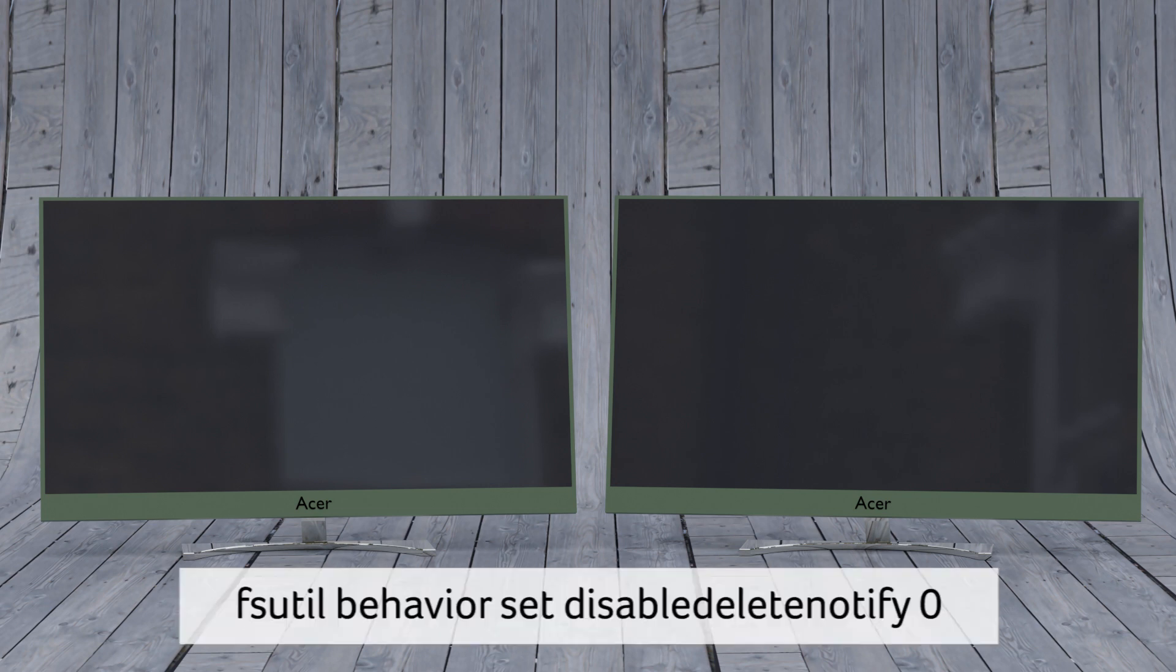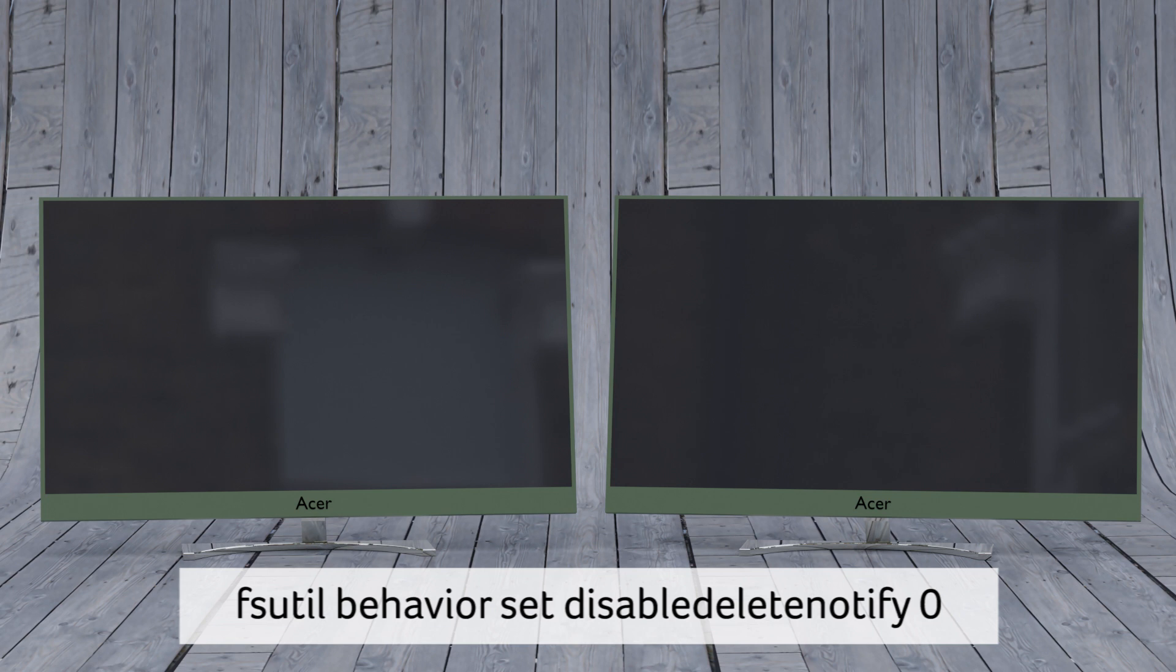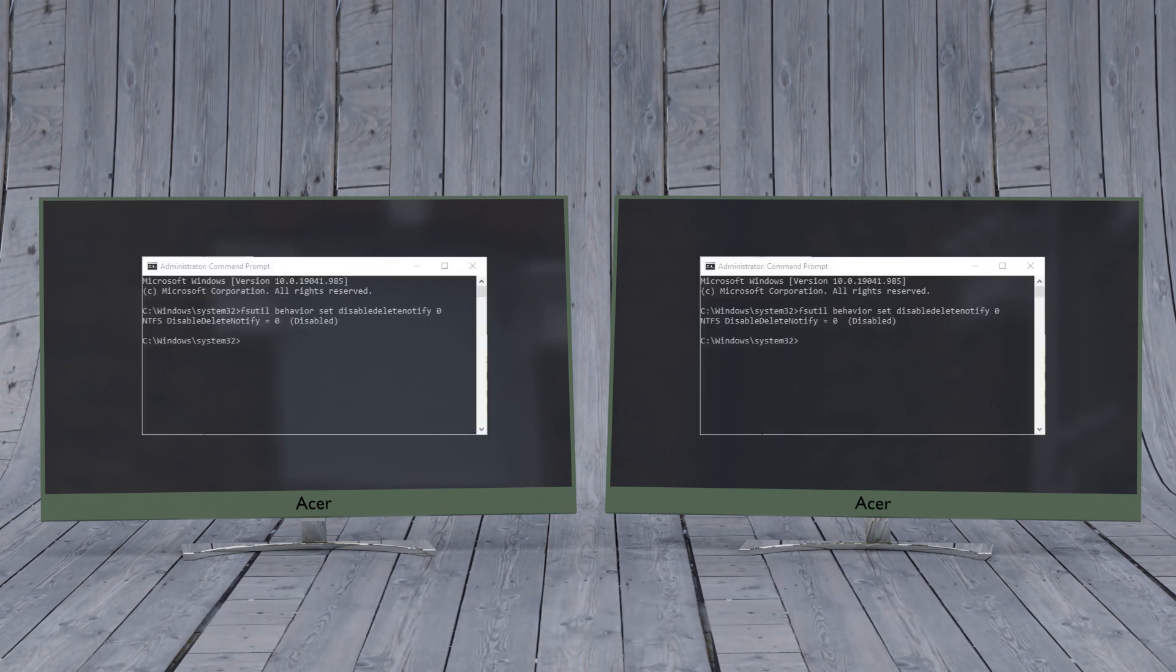Fsutil behavior set disable delete notify zero. Now what you want to see, counterintuitively, is a notation saying disabled, which means that trim is enabled. Go figure.